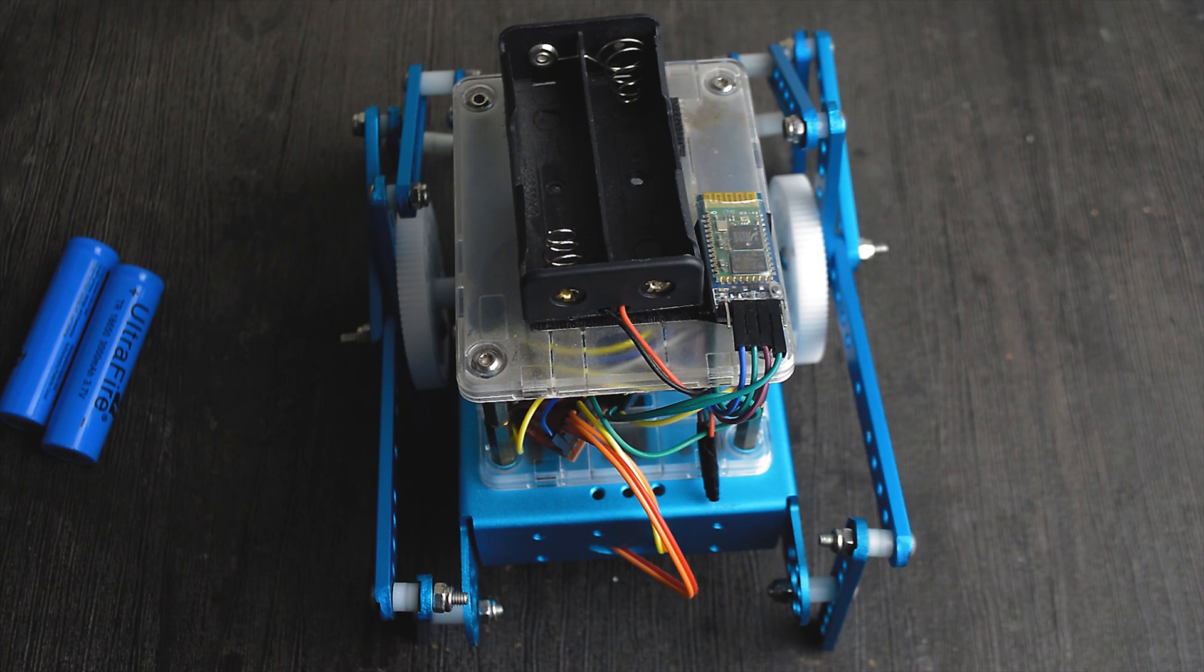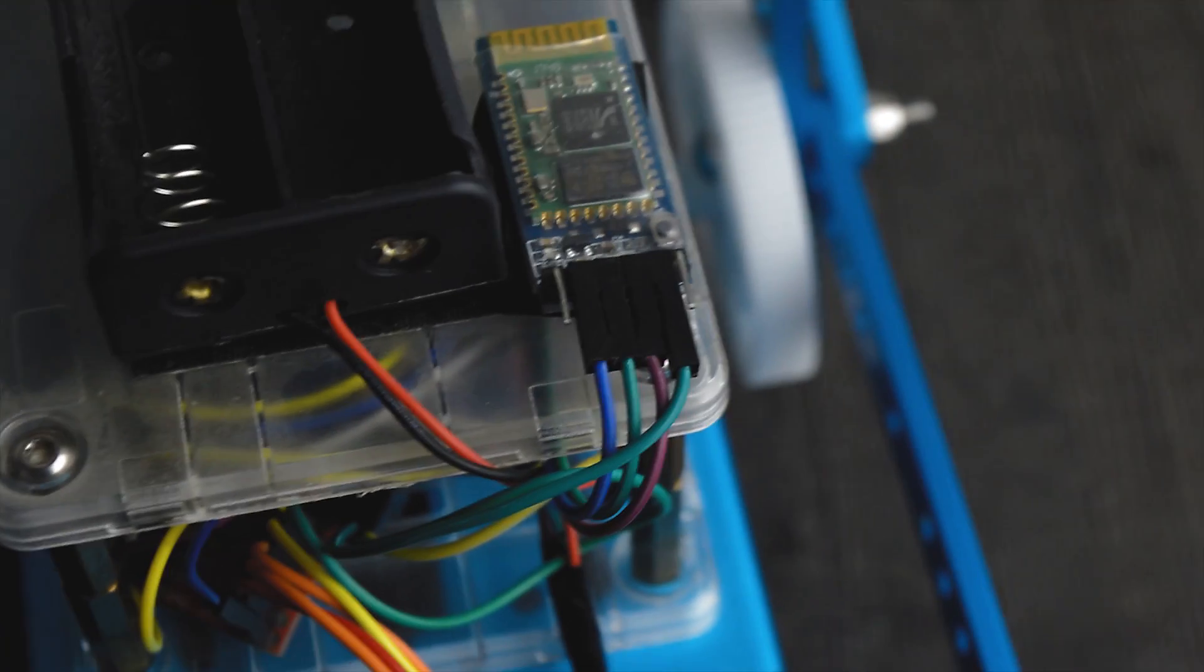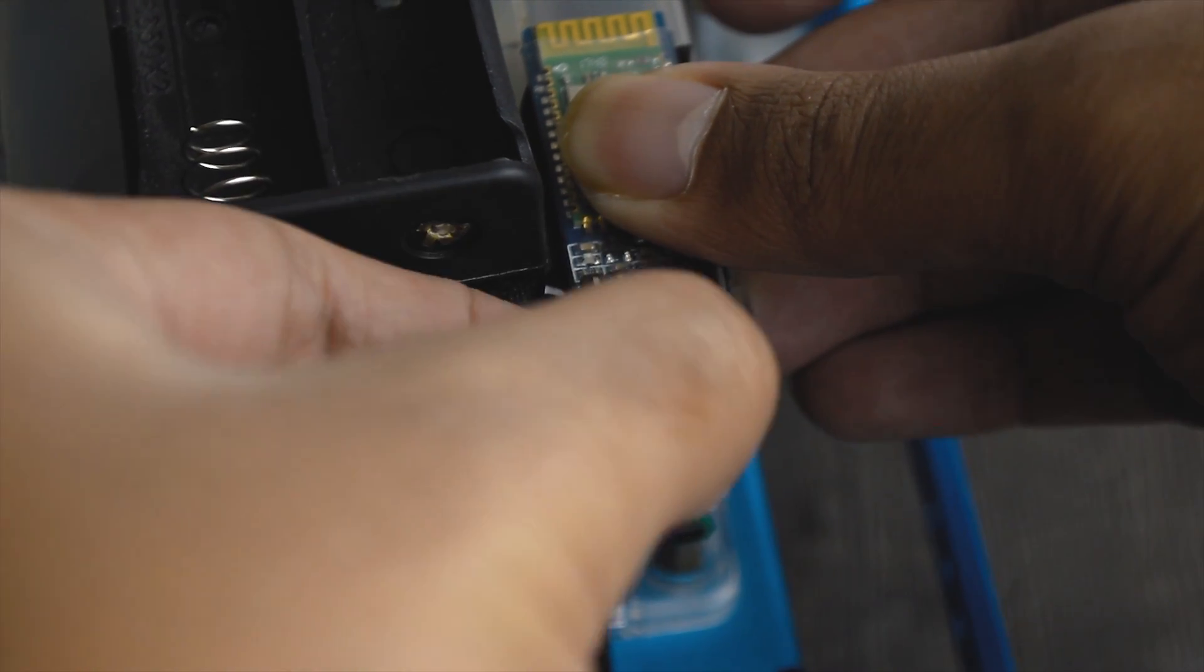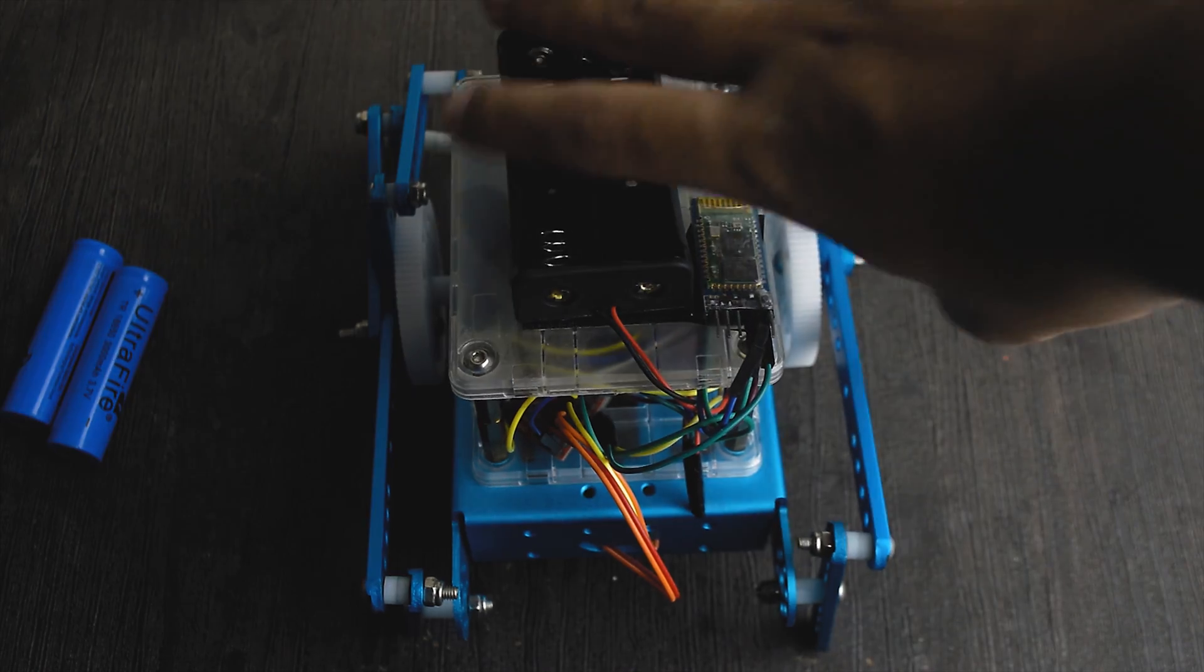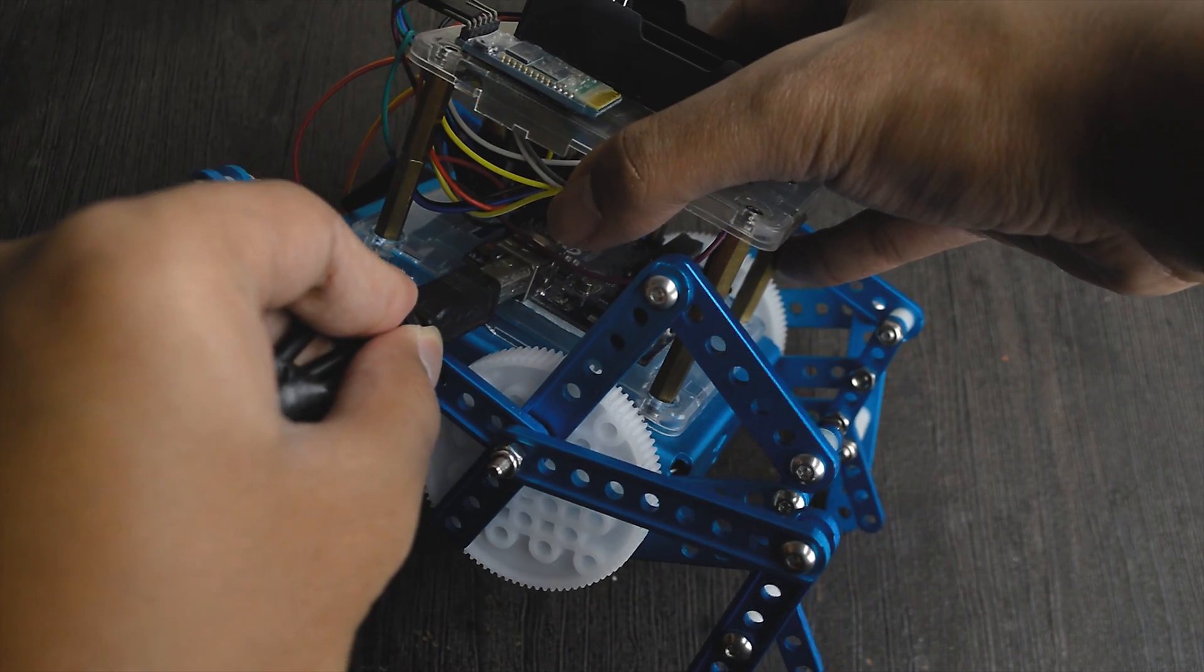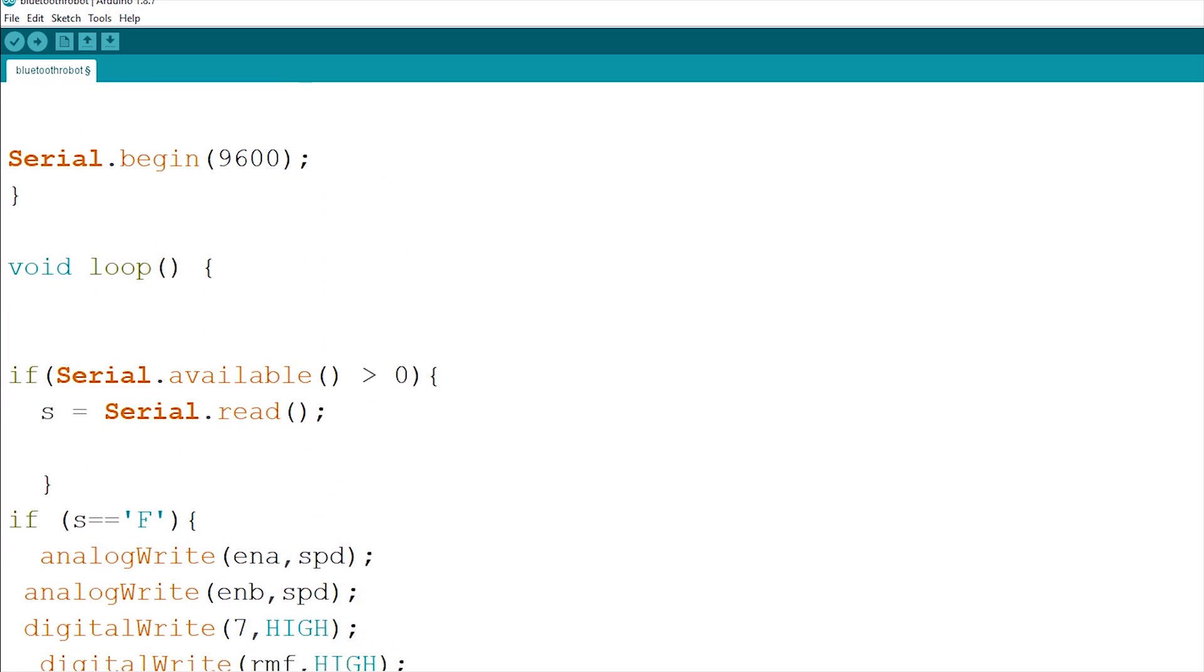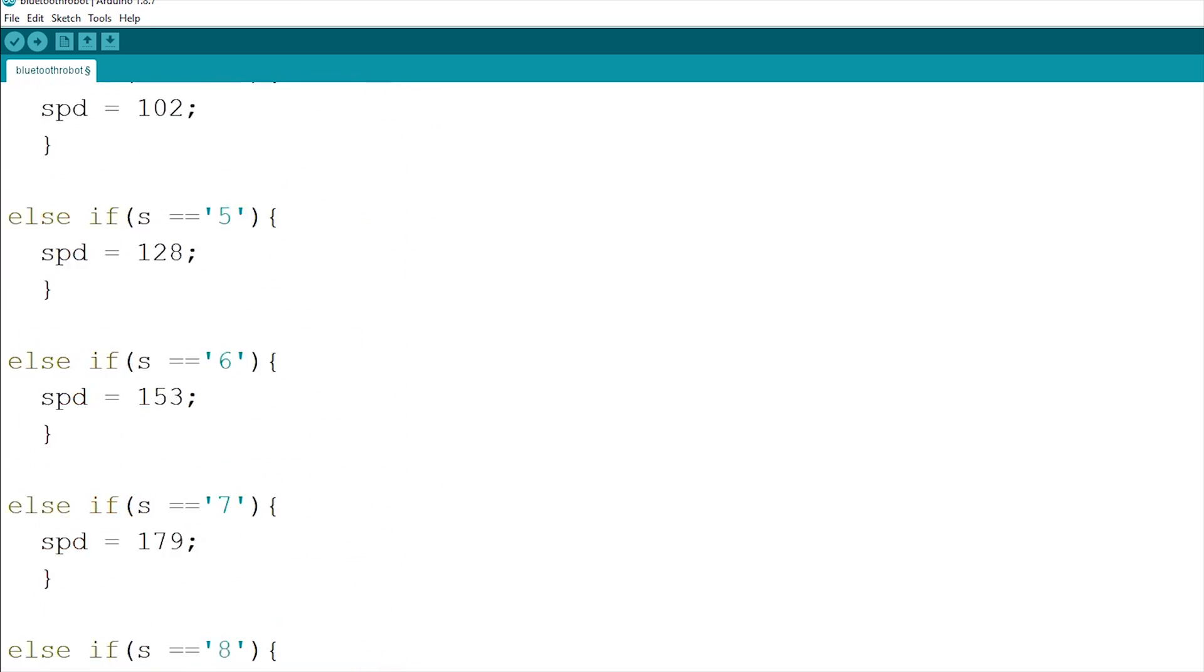Now I am going to upload the code. Make sure the batteries are disconnected and disconnect the TX and RX connected from the Arduino to the Bluetooth module. Connect the USB A to B cable from the Arduino to the computer. Download the Arduino IDE and the code I have provided. Links are in the description down below.